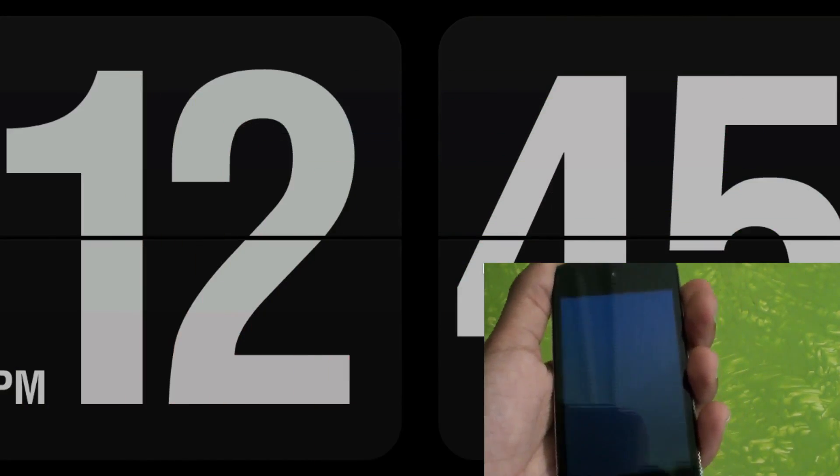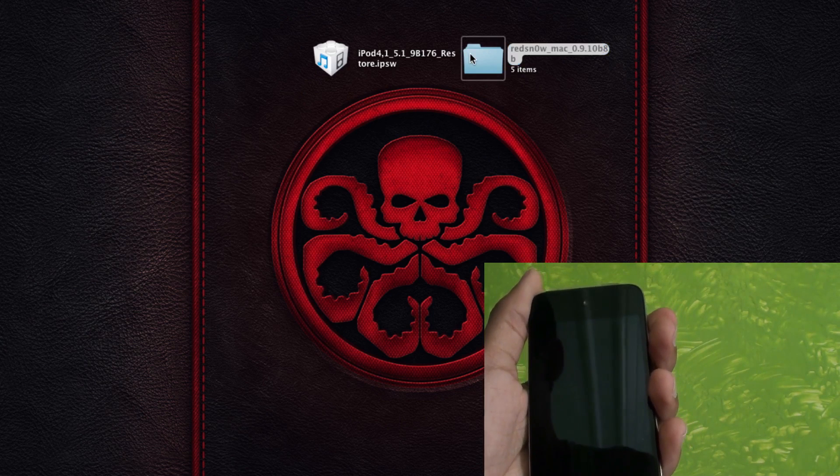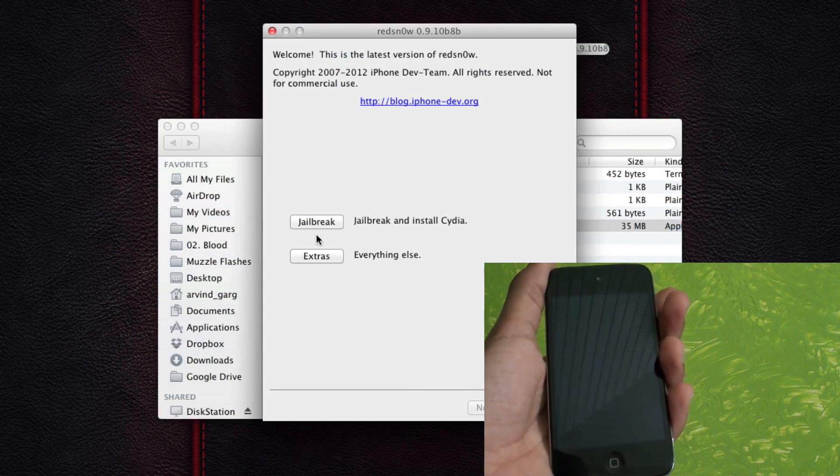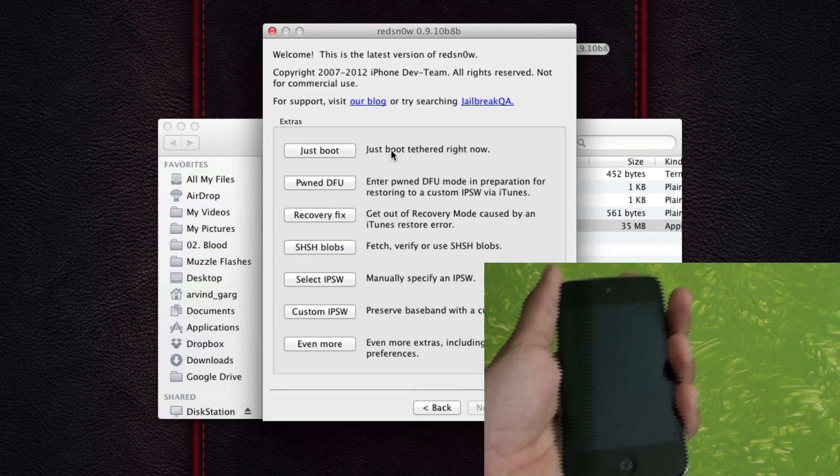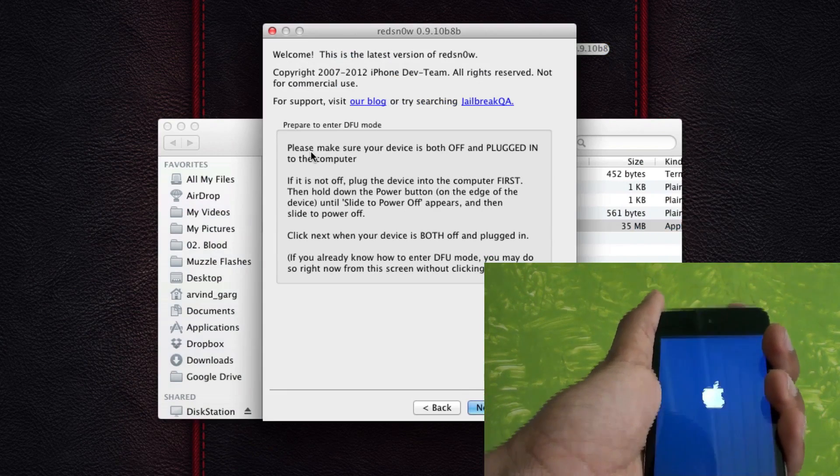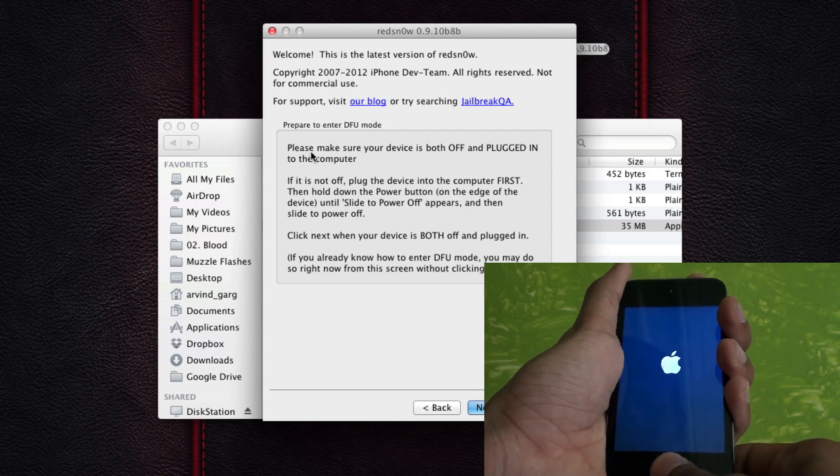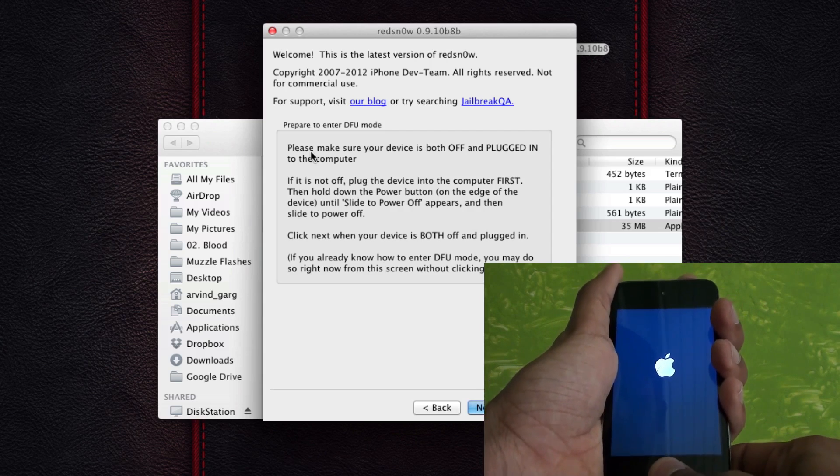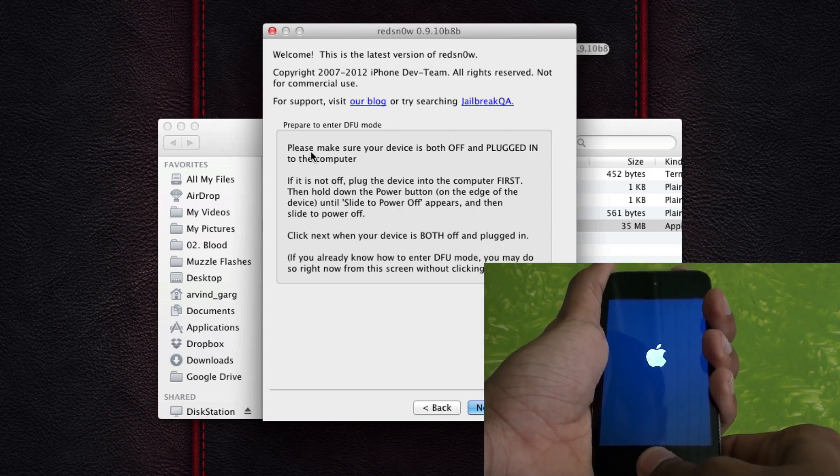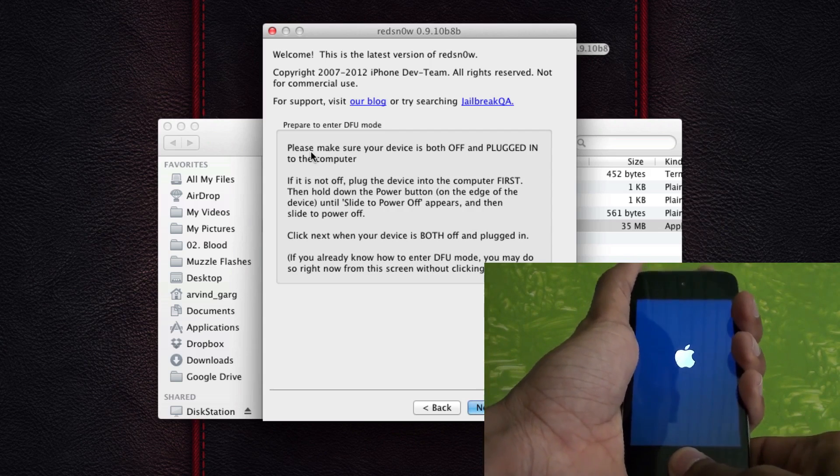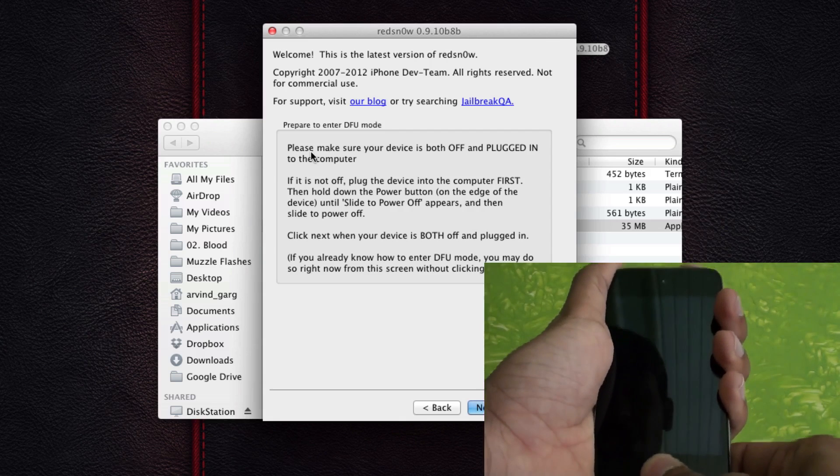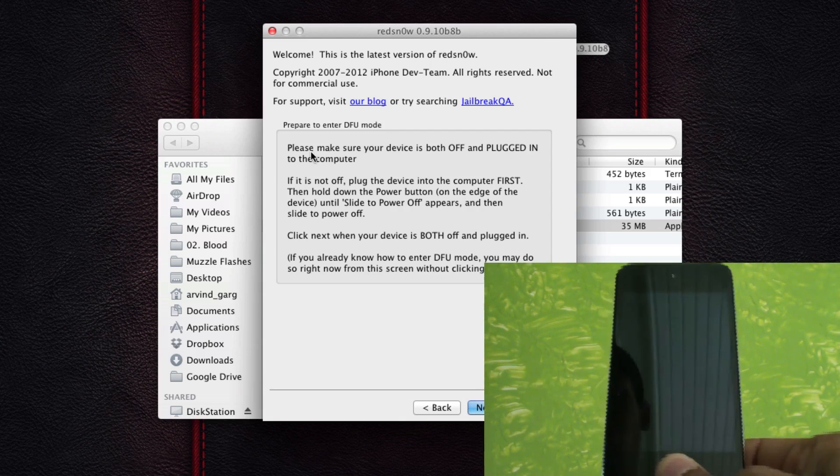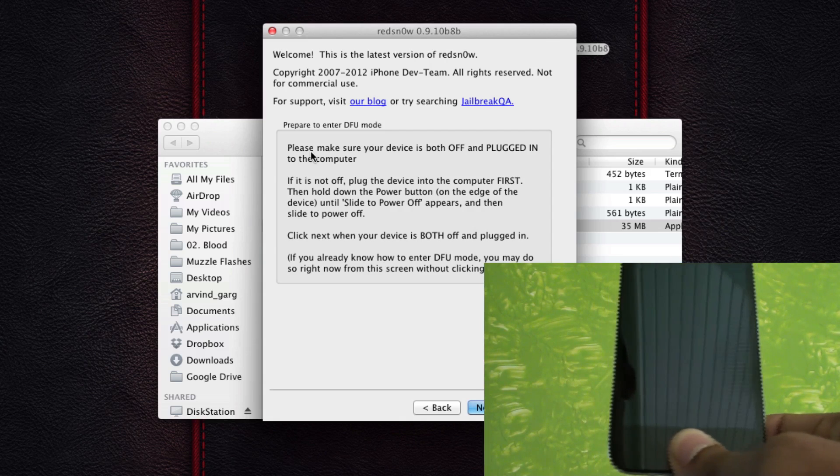So all you need to do right now is shut down the device. Power it off by clicking the power button and sliding it off. And once that's done, open up RedSnow again. As this is a Tethered Jailbreak, you'll need to boot Tethered it again and again. So just click on Just Boot in the Extras menu and put it into DFU mode once again like we did in the start of the video. And once you do that, it will detect the device and upload all the stages that are required for boot Tethered.